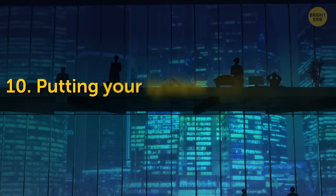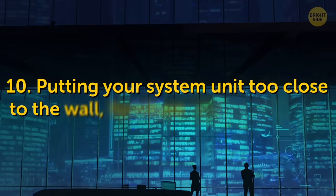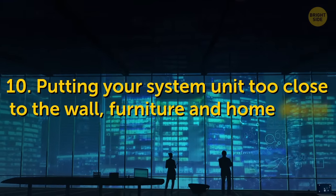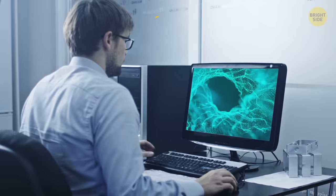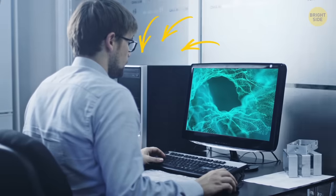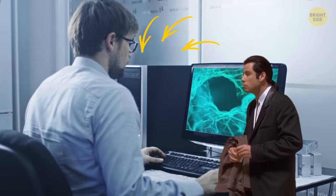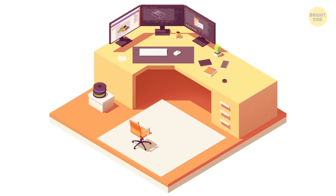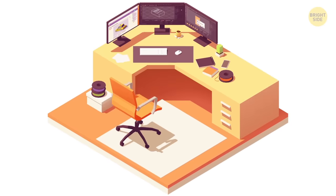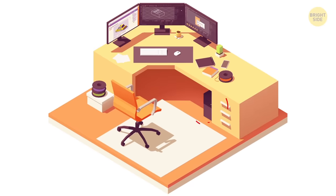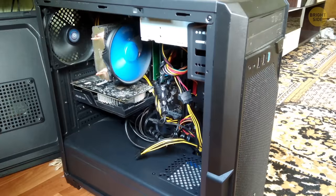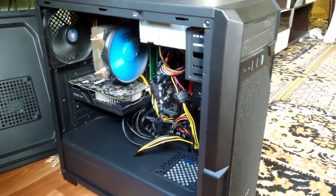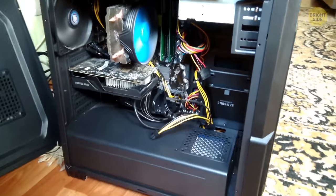10. Putting your system unit too close to the wall, furniture, and home decor. If you have an old-school computer, you must be facing the where do I put that stack question? It's pretty huge, and many people prefer to push it somewhere far away where it can't be seen. When you do so, you're forgetting the rule of free access to ventilation.